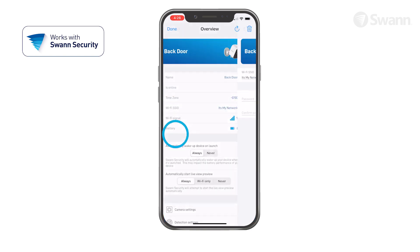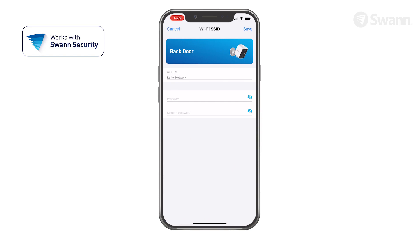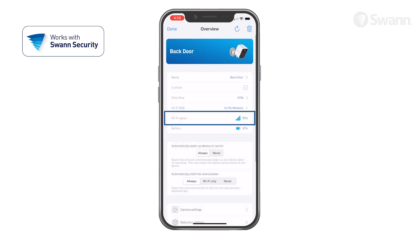Tap Wi-Fi SSID to change your Wi-Fi network setting. Observe the Wi-Fi signal strength indicator. In general, a shorter distance between the camera and Wi-Fi router increases signal strength, which results in improved connection.